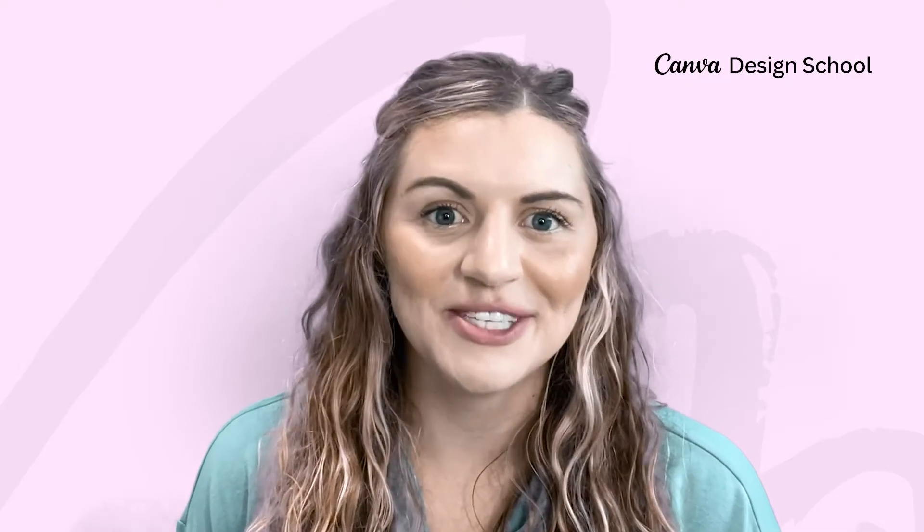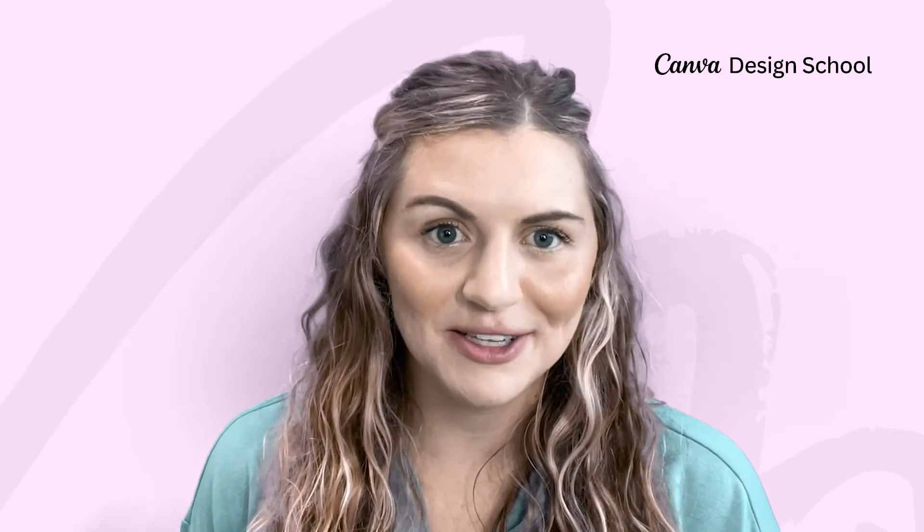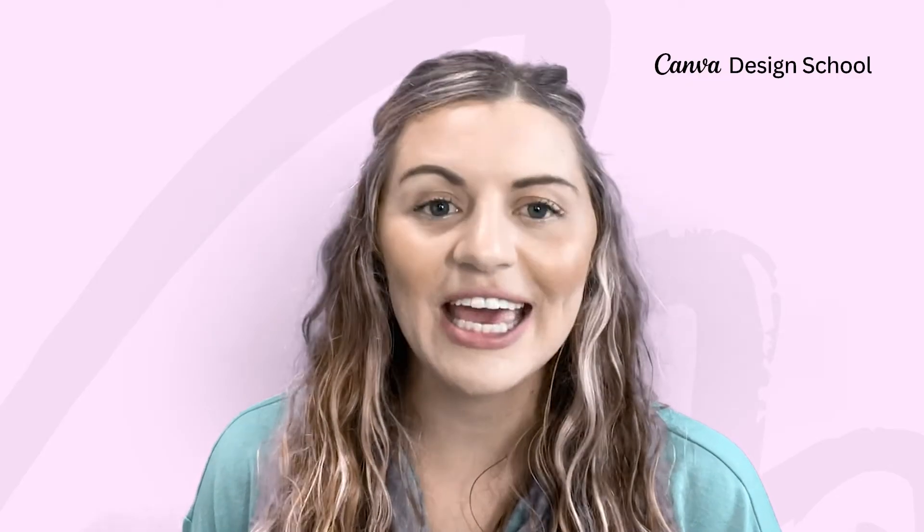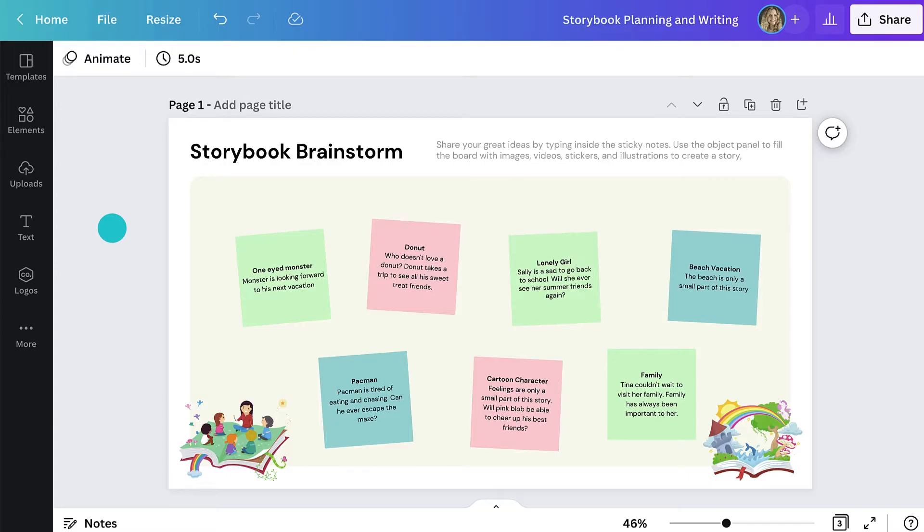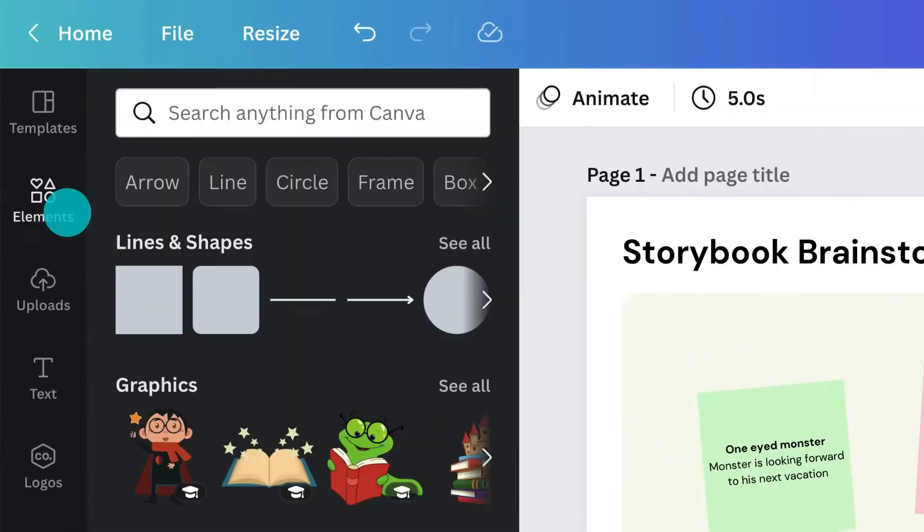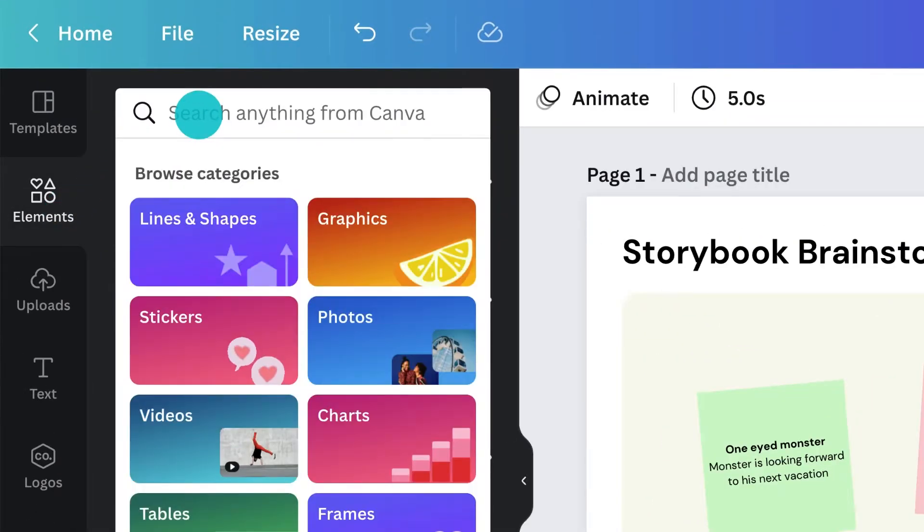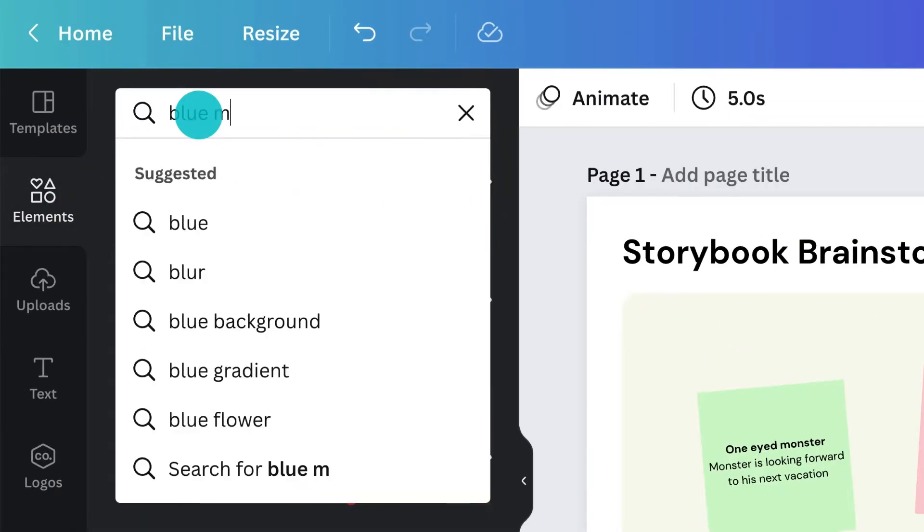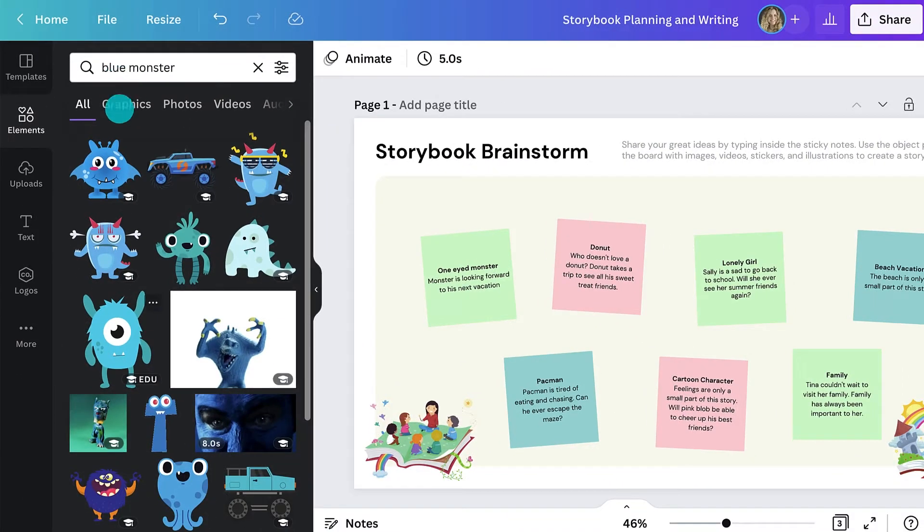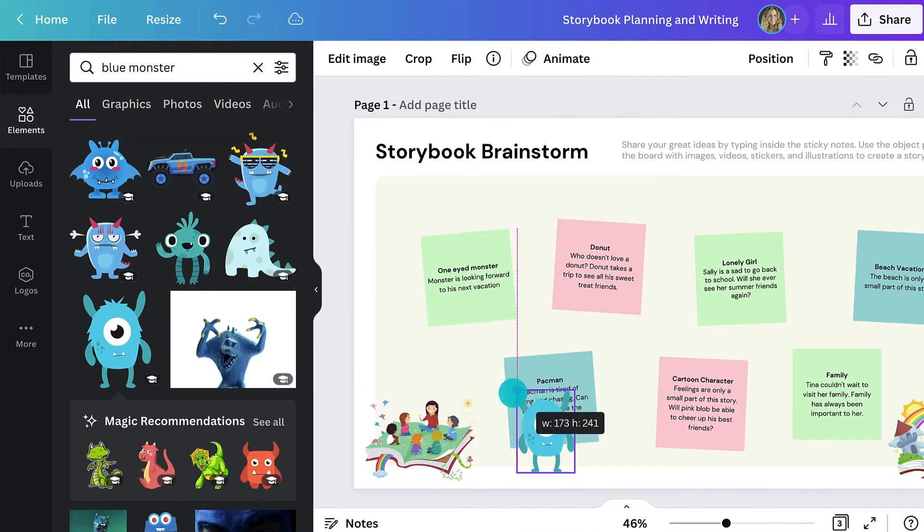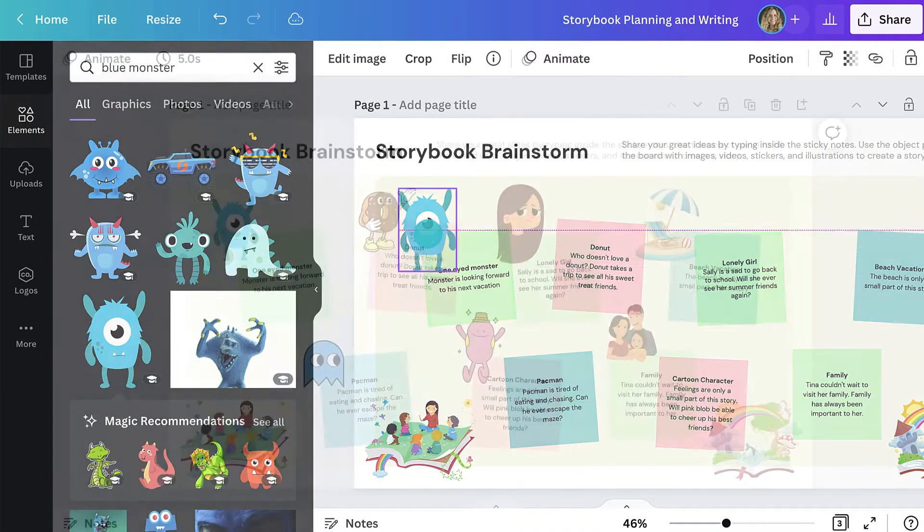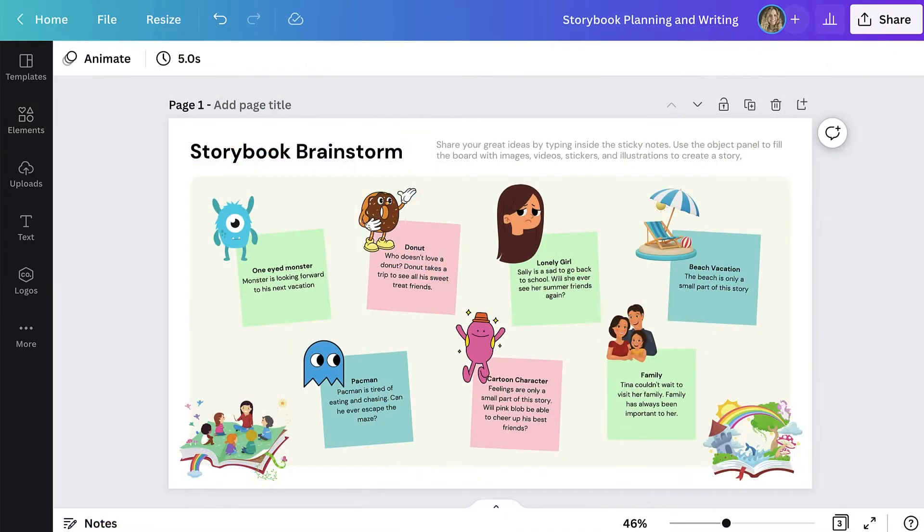I really want my students to feel inspired in this brainstorm and Canva makes that easy with a huge selection of fun characters they can use for their story. Students can search Canva's element library for some character inspiration. Here are a few of my favorite storybook characters.